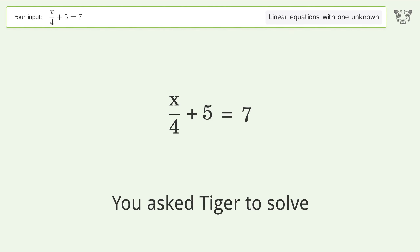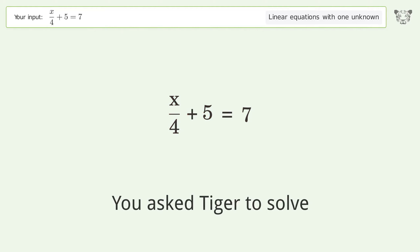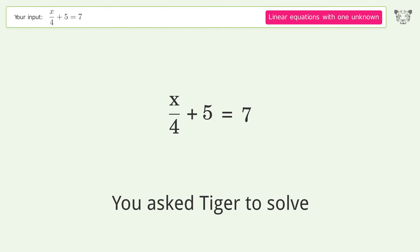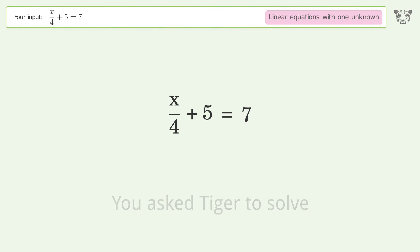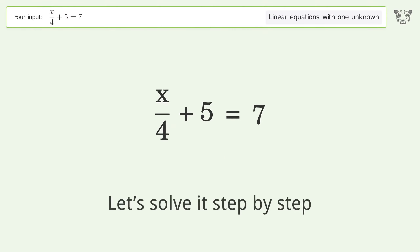You Asked Tiger to Solve. This deals with linear equations with one unknown. The final result is x equals 8. Let's solve it step by step.